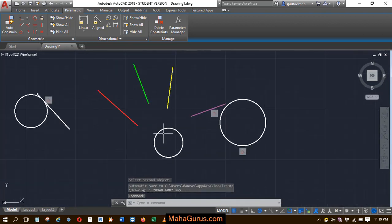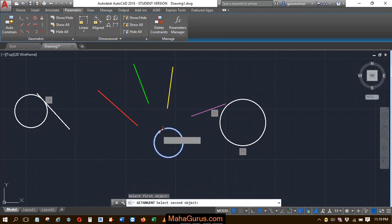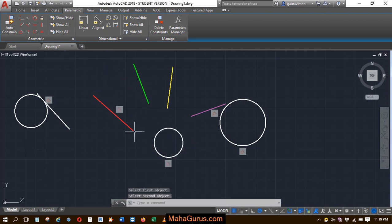Similarly, if we apply this here, select the tangent constraint, first object and second object, and it passes from here.